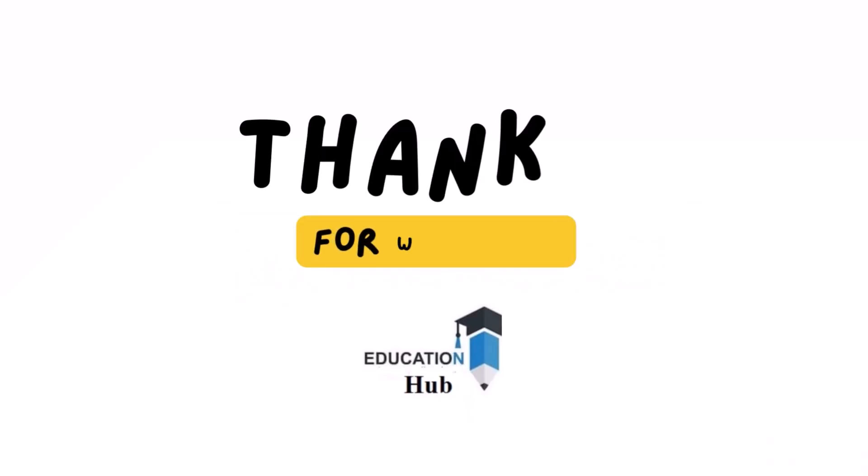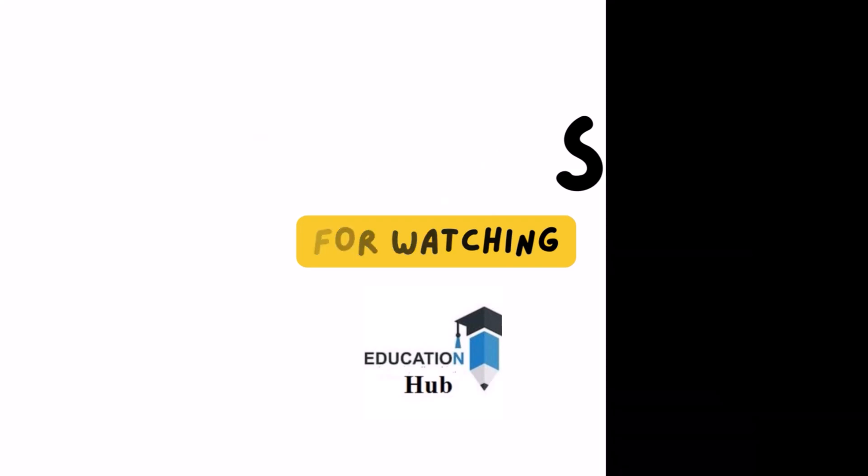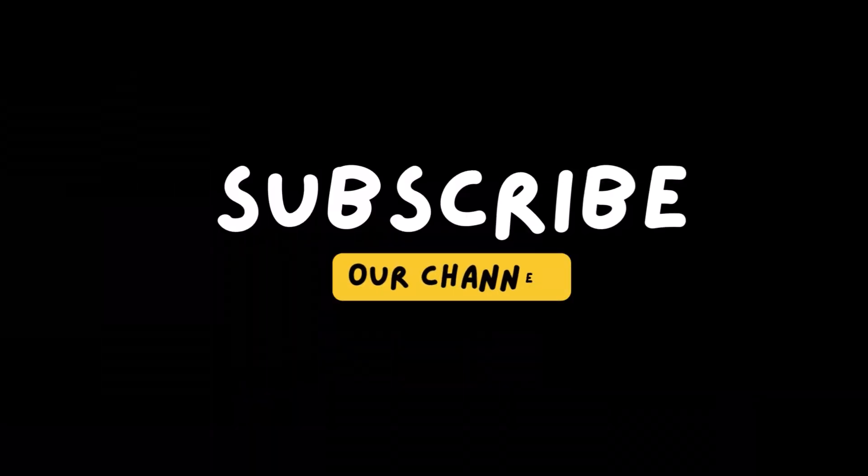Thank you for watching. Like, share, and subscribe to my channel for more informative videos.